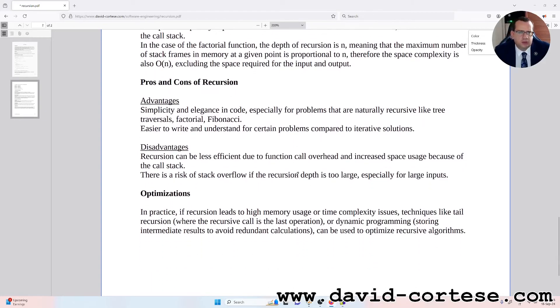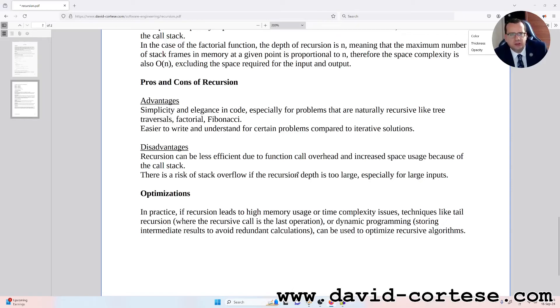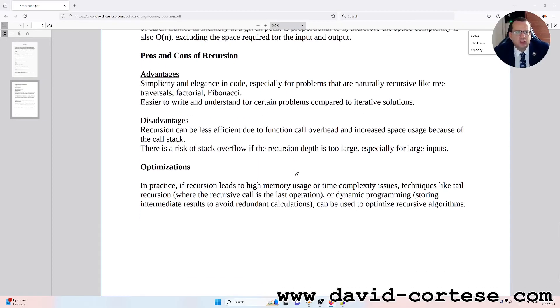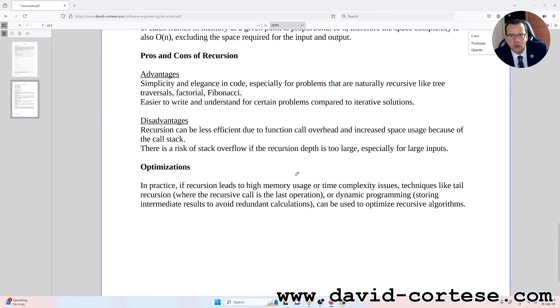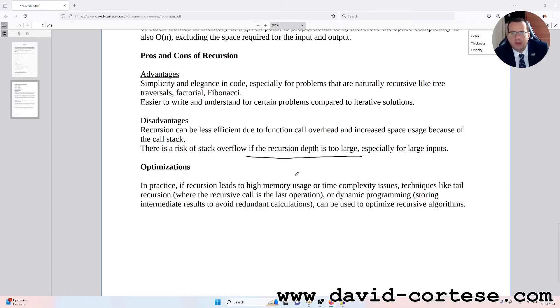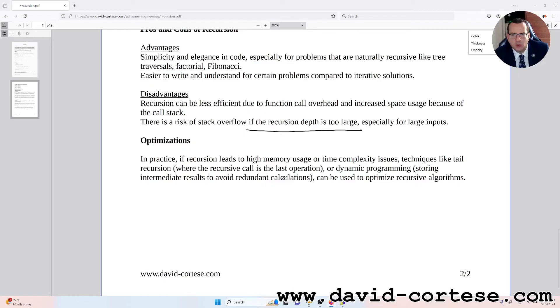Pros and cons of recursion. Advantages: simplicity and elegance in code, especially for problems that are naturally recursive like tree traversals, factorial, Fibonacci. Easier to write and understand for certain problems compared to iterative solutions. Disadvantages: recursion can be less efficient due to function call overhead and increased space usage because of the call stack. There is a risk of stack overflow if the recursion depth is too large, especially for large inputs.